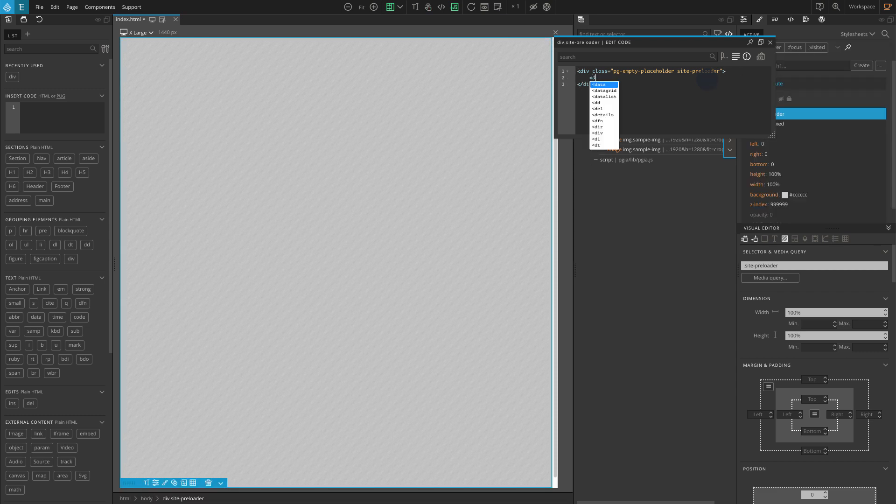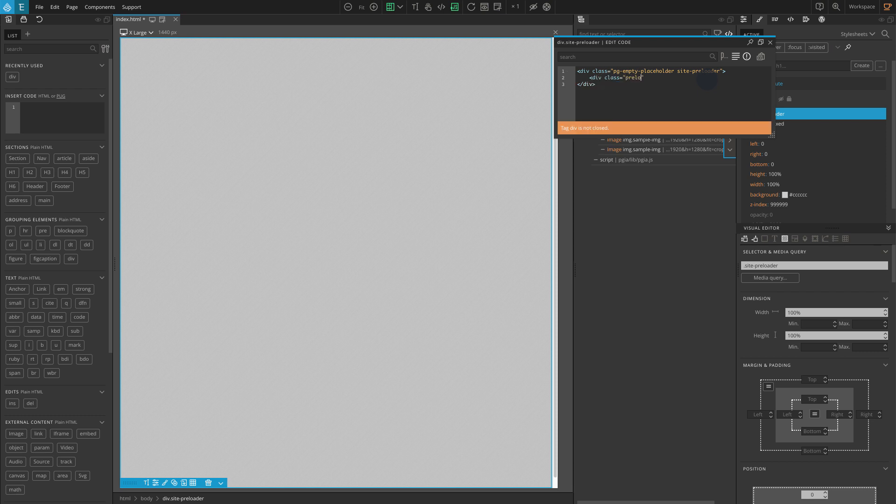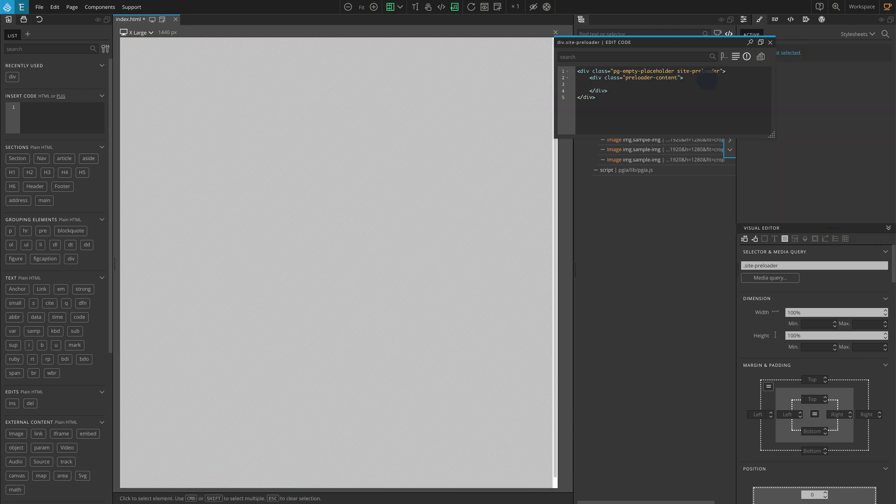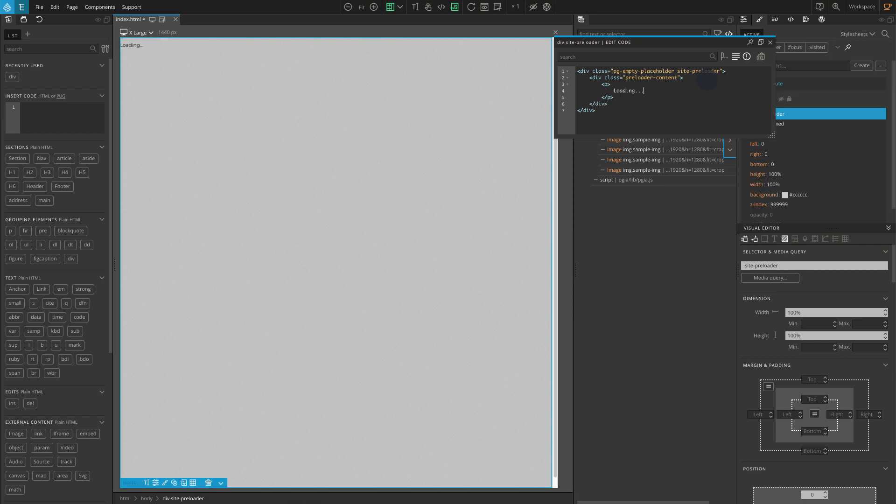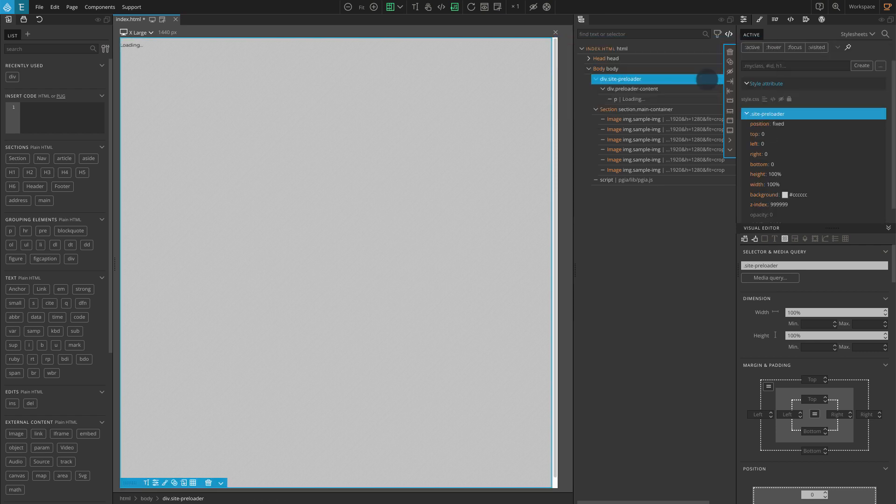Now let's add the following HTML inside the site-preloader block: div class equals preloader-content, p loading dot dot dot. Press the escape key to close the pop-up and save your project.